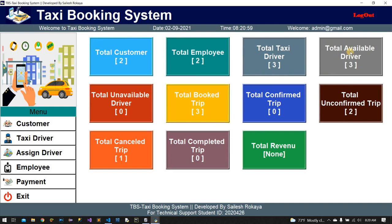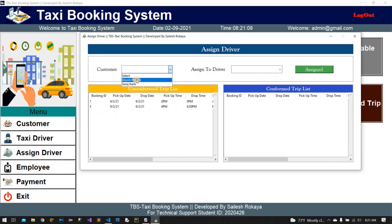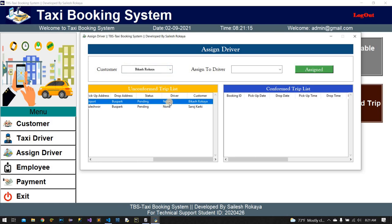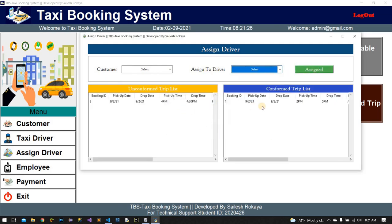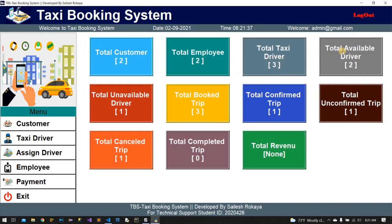In the admin dashboard, you can see total drivers: three, available drivers: three, unavailable: zero. There is a booking for Vikas Rokai. The driver status shows as non-started or suspending. If I assign a driver, then the confirmed trip list is updated. Available drivers become two and unavailable one.